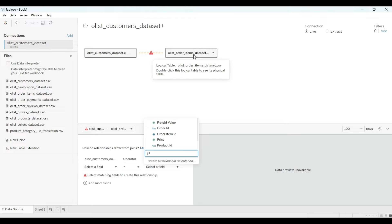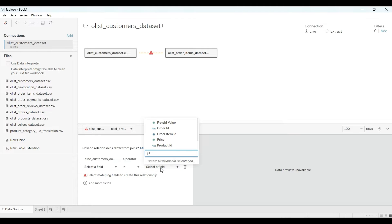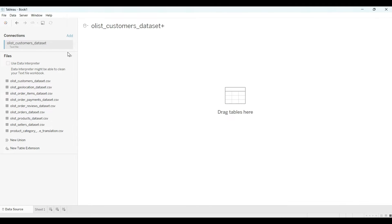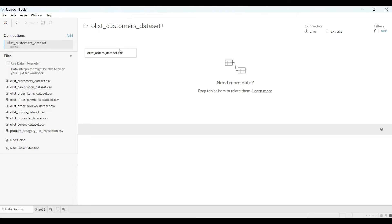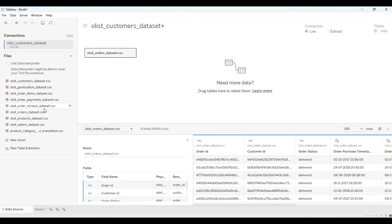I have not any common column here. In the first file I have customer ID, but in the second file I have order ID. This is not common. So first I will try to drag all the common column files. For example, I will open this file. Before you load any file, make sure you know about the column which columns are common. For example, I will drag this first.